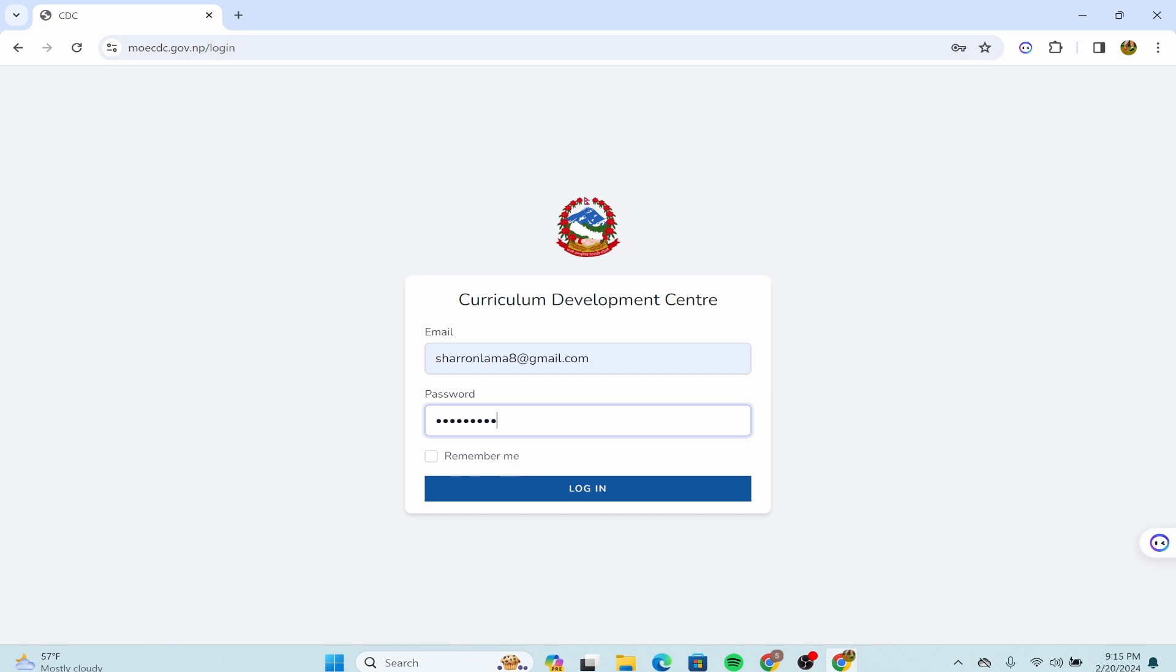If you want to remember this login next time, you can simply click over here. But if you do not prefer that, click back again. After you're done, click on the login option and then you'll be successfully logged in.